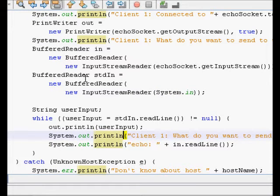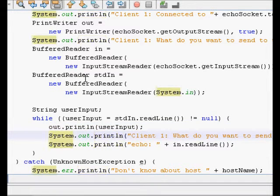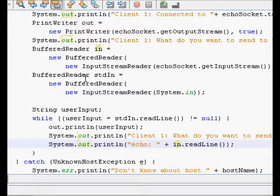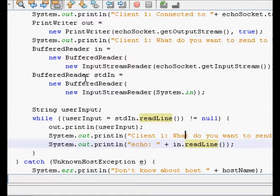In a while loop, user input is taken from standard input and sent to the server through the output stream. The message is sent through the output stream to the server, and then the program asks if you want to send something else and waits for the next input. This keeps on going as long as the user has input.